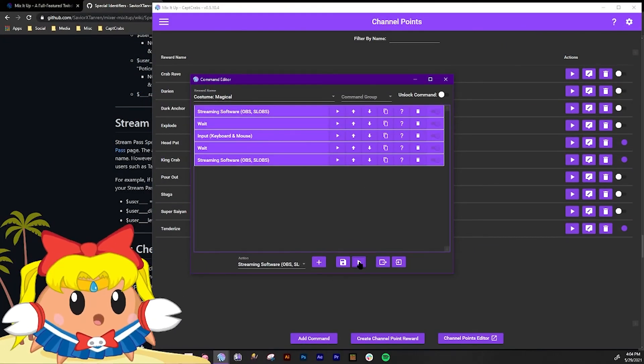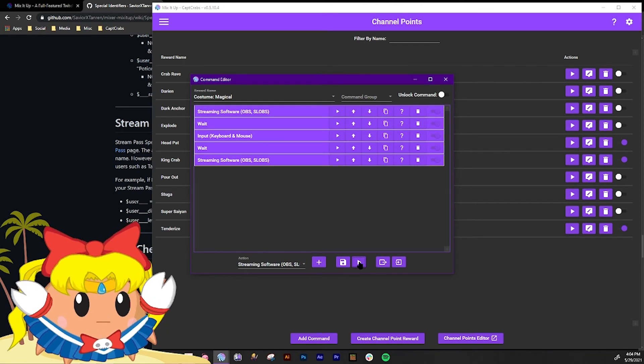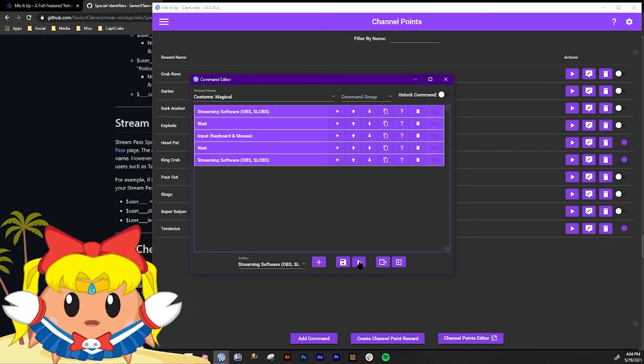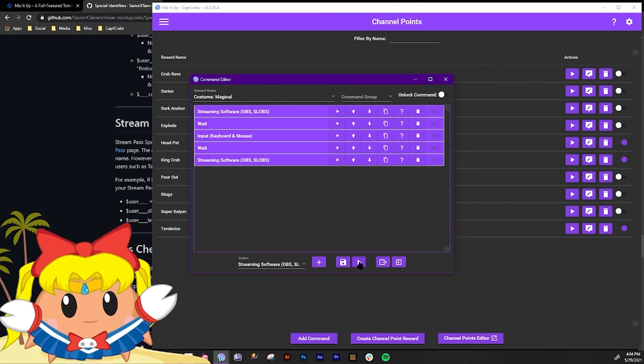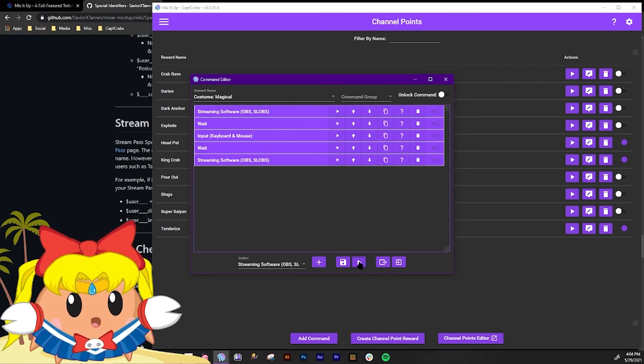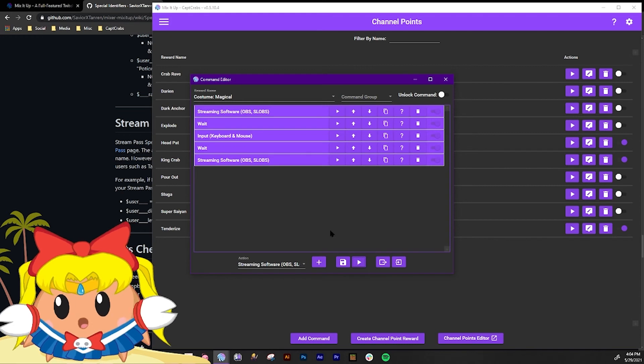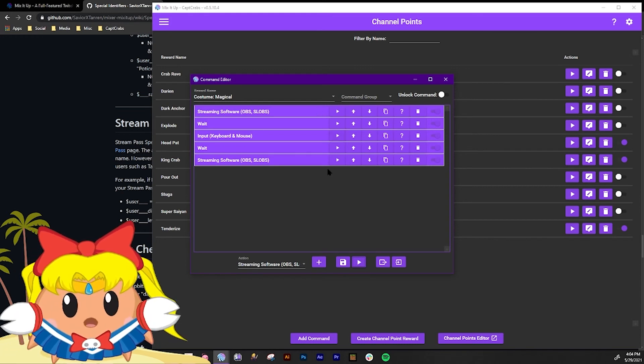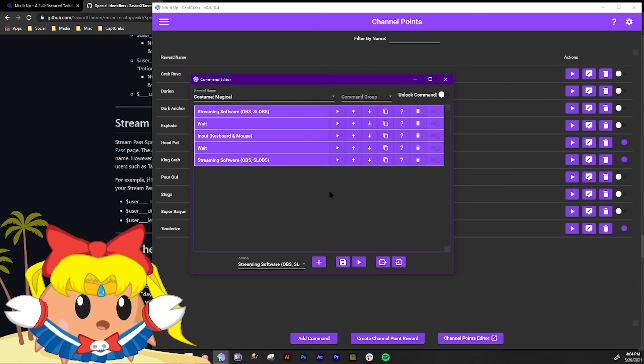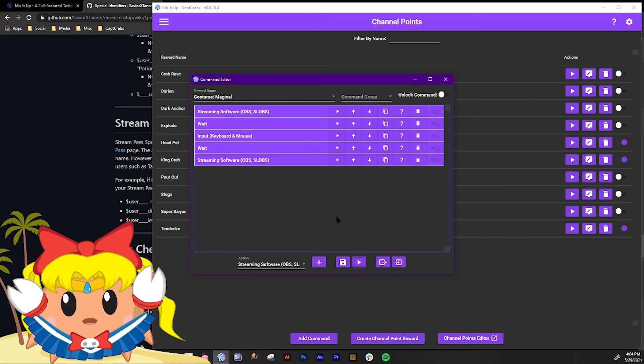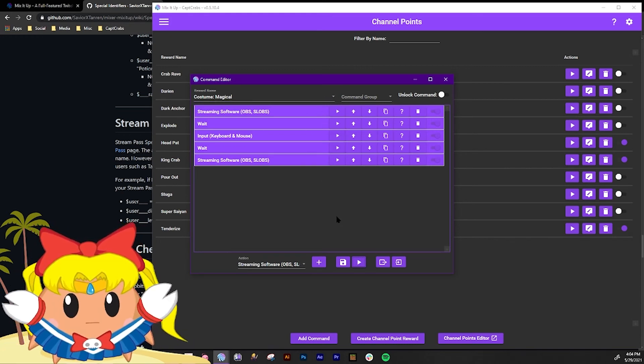Yay! See? It came right back. Pretty cool, huh? Yay! And that is how to do an advanced channel point setting that is integrated with your VTube model.